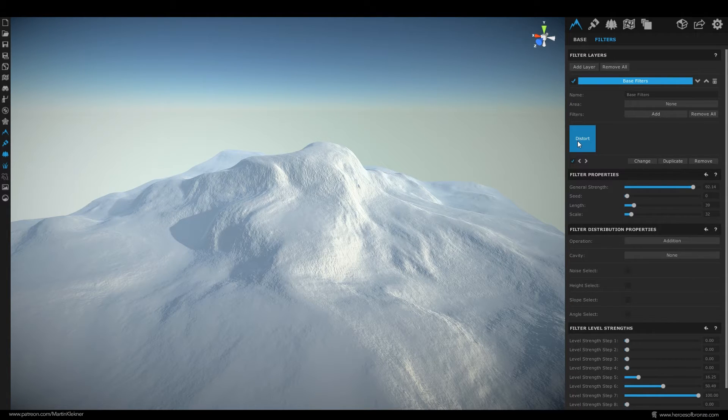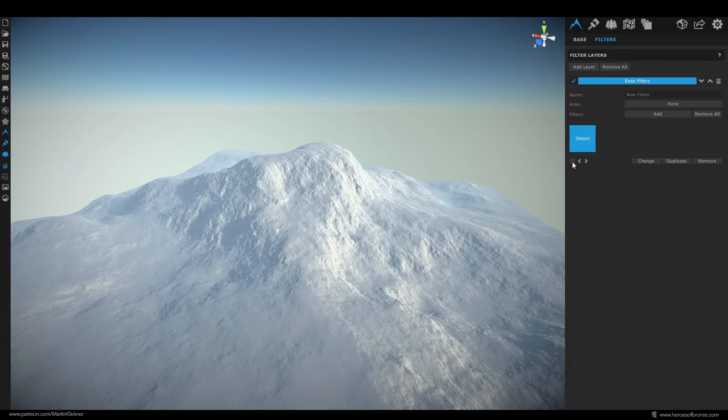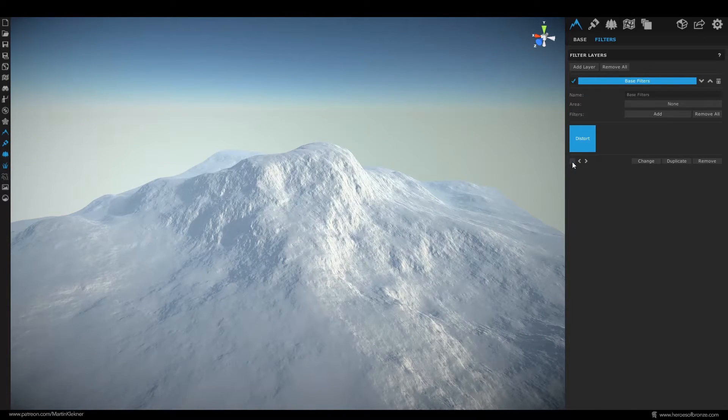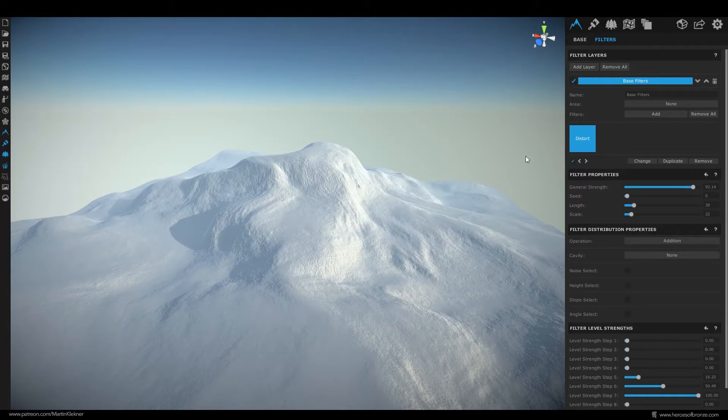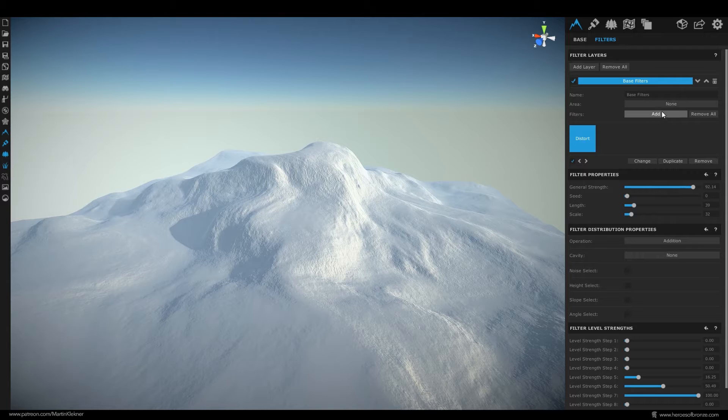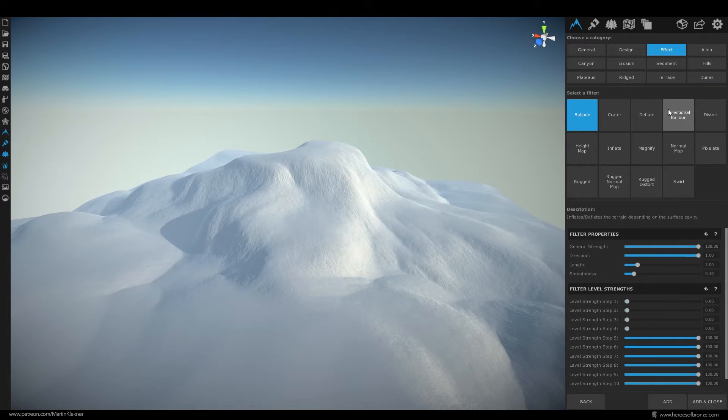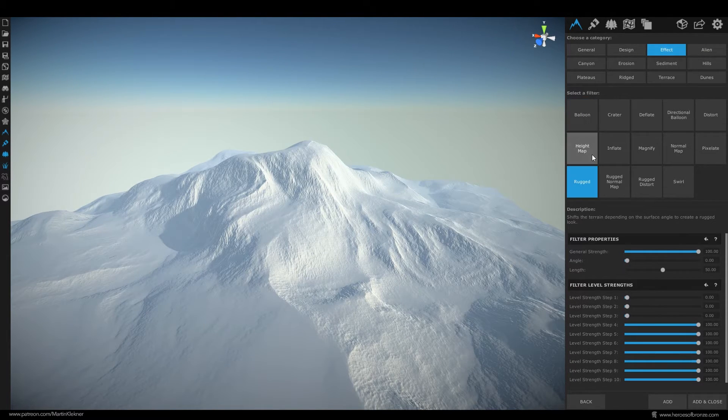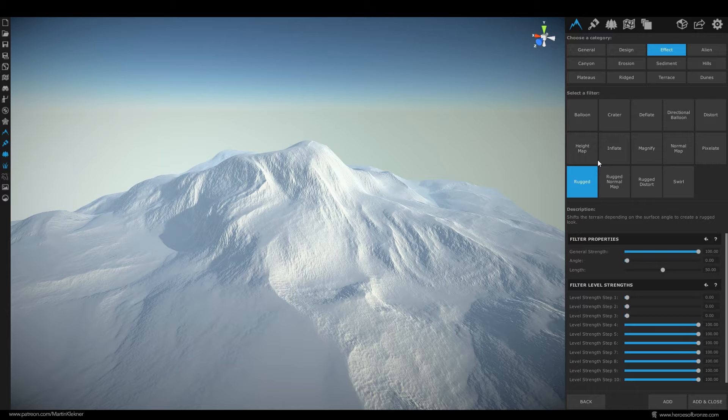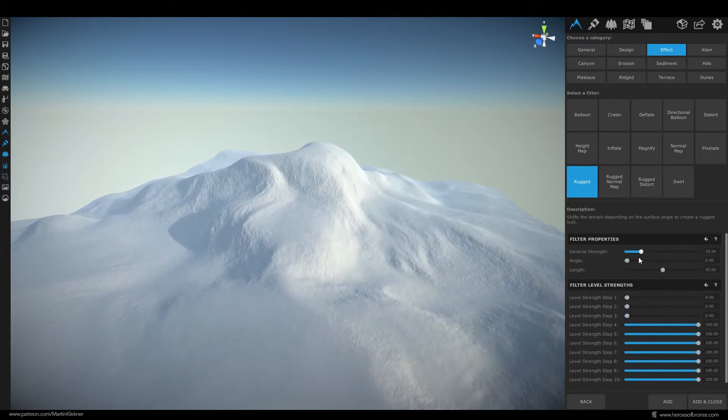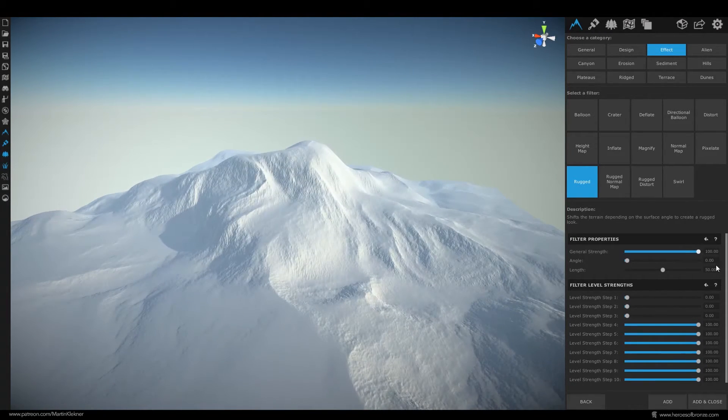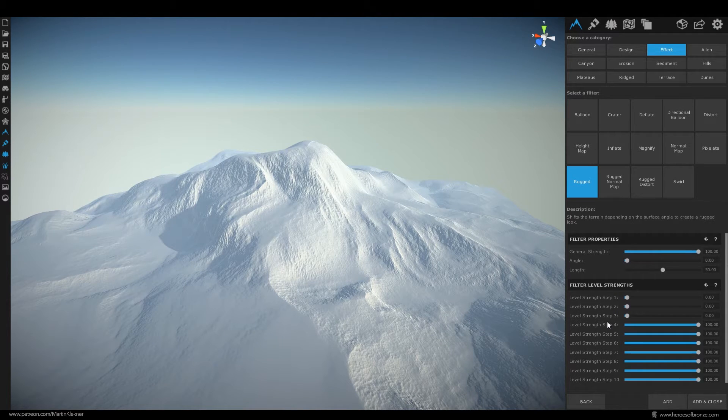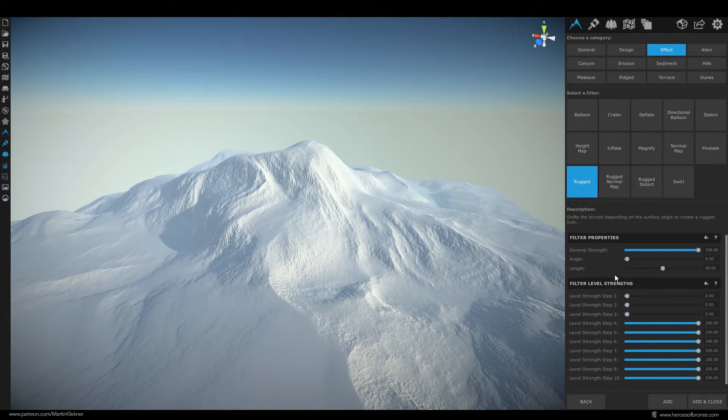So now our terrain is randomized you can turn the effect on and off here to see the result. Alright let's go ahead and add our next effect called rugged it adds a lot of little surface details to it as well as sort of beating it to a more damaged look with ridges and sharper edges. You can actually leave everything as is and click add and close.